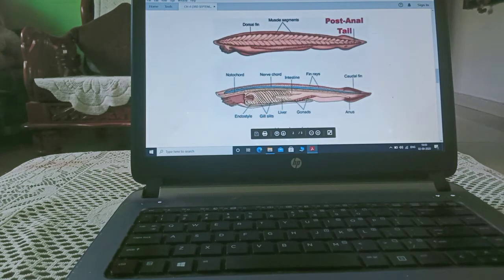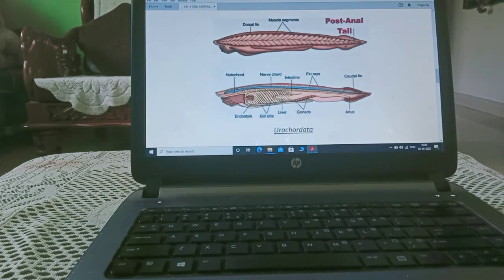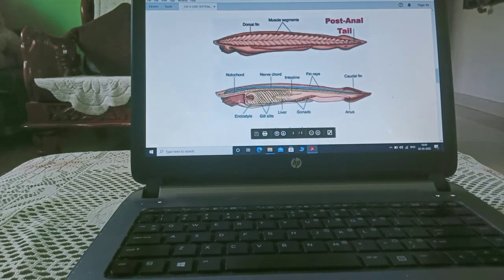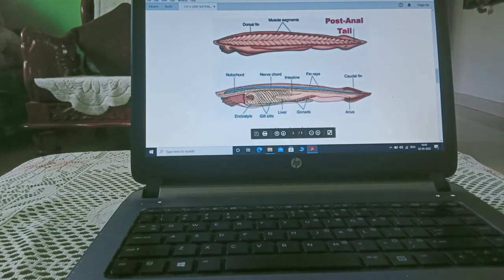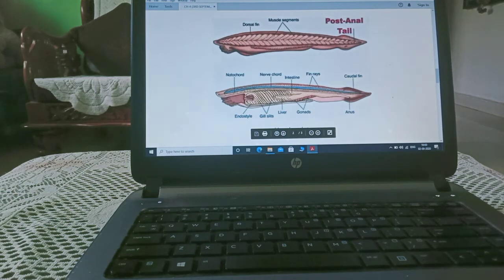Now, here we will study about the urochordata, which work in the form of particular part, internal part, which is helpful in digestion.